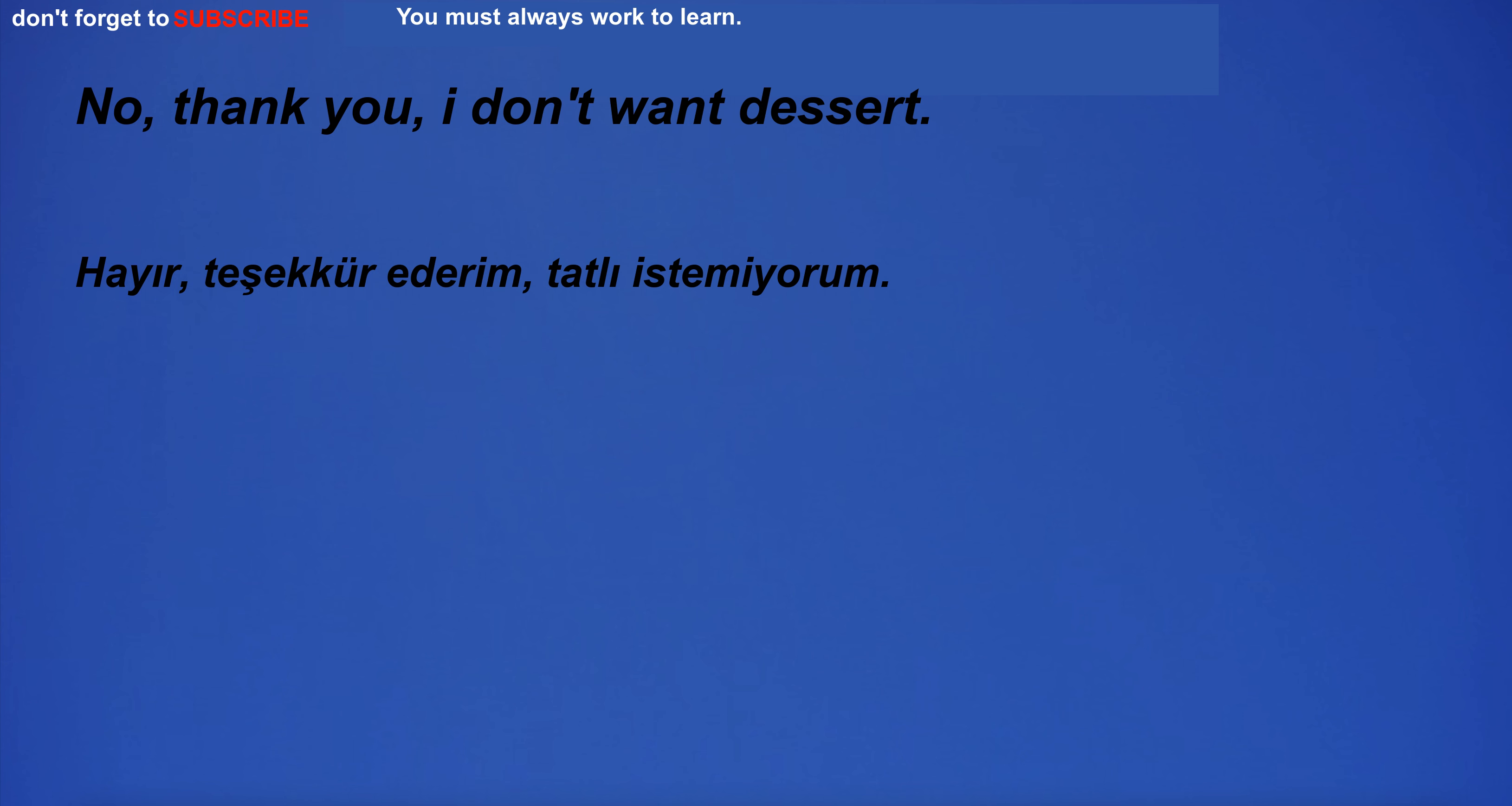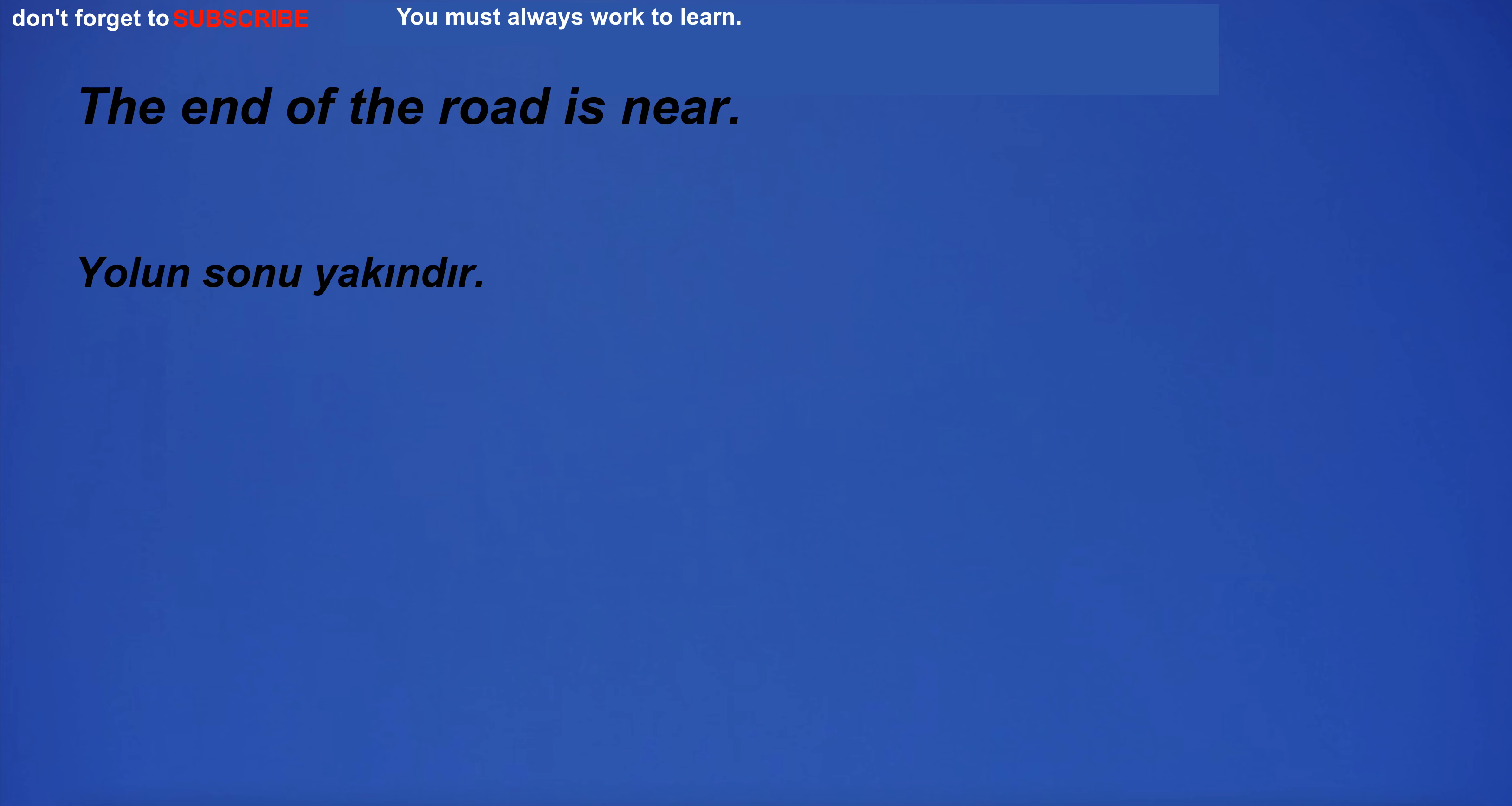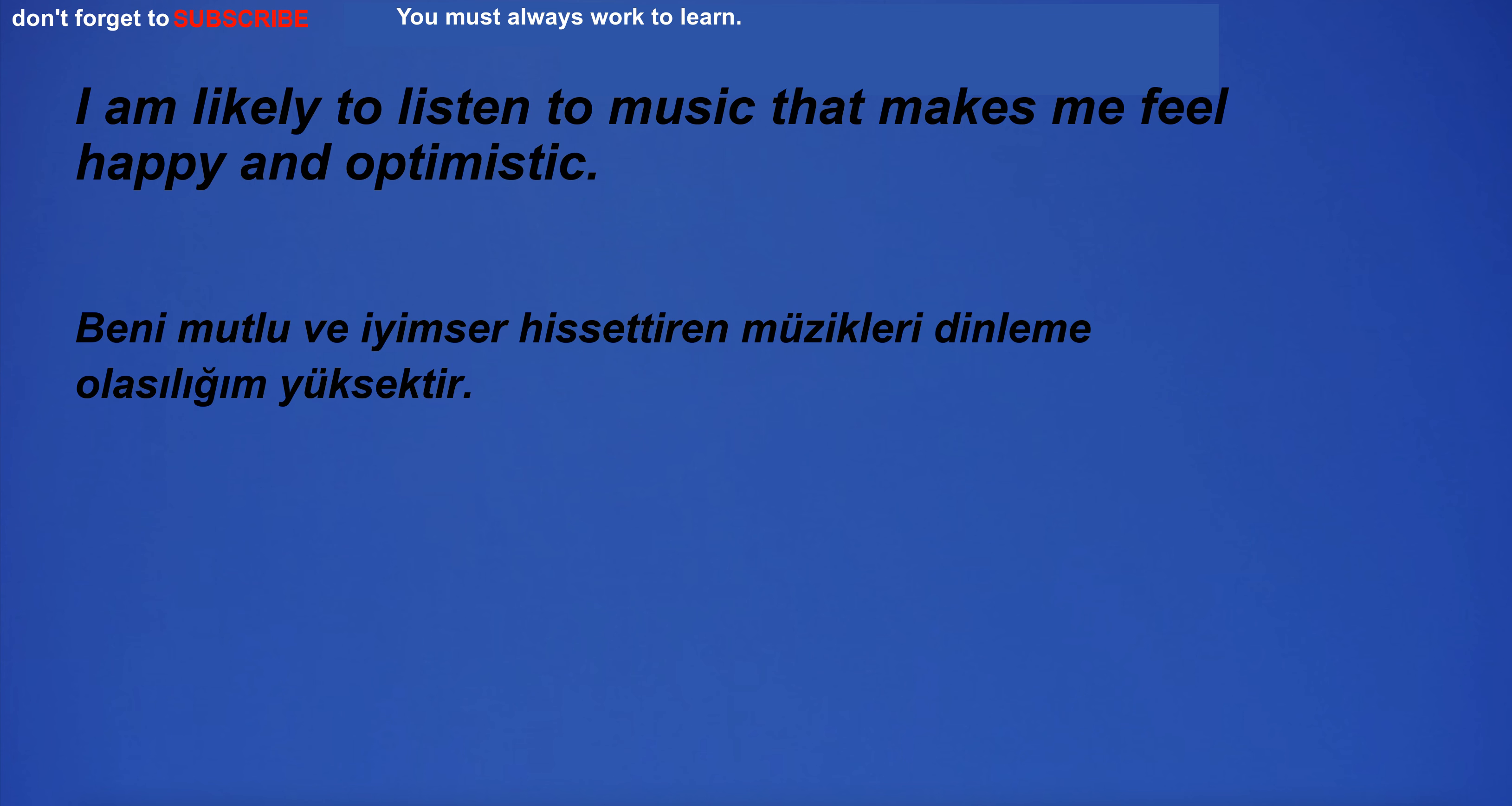No, thank you. I don't want dessert. The end of the road is near. I am likely to listen to music that makes me feel happy and optimistic.